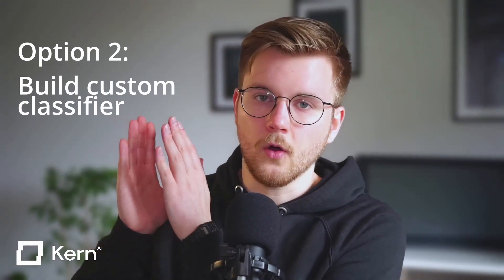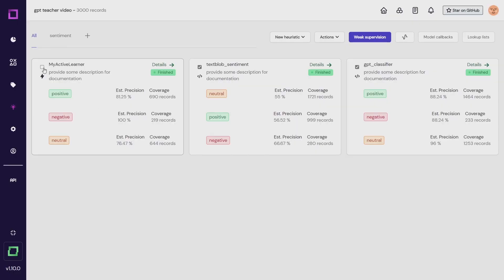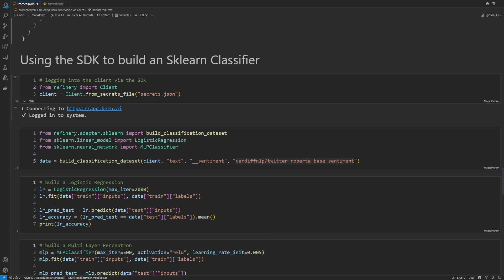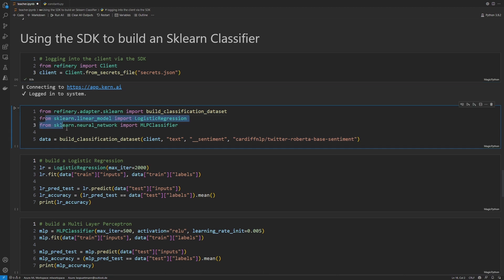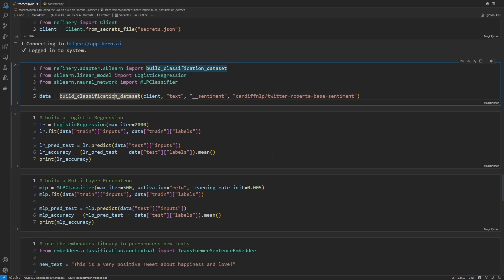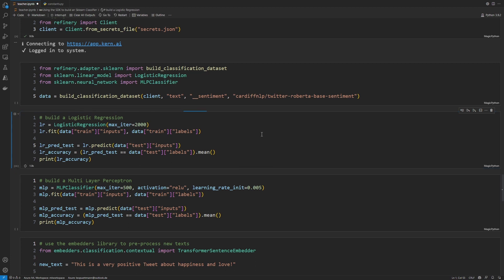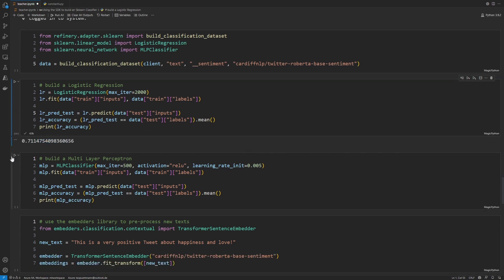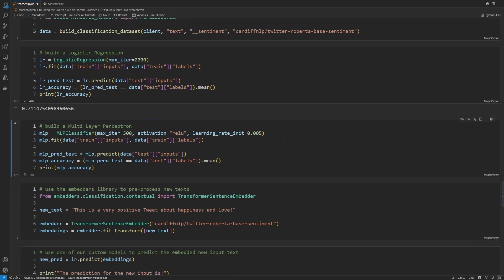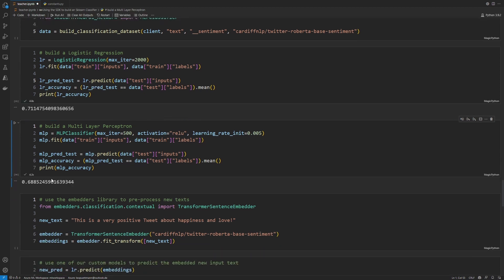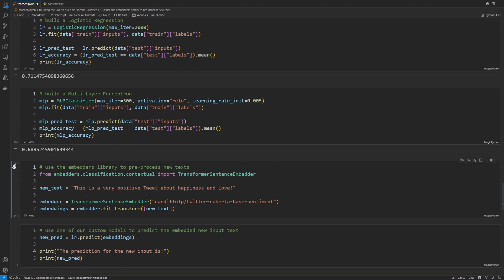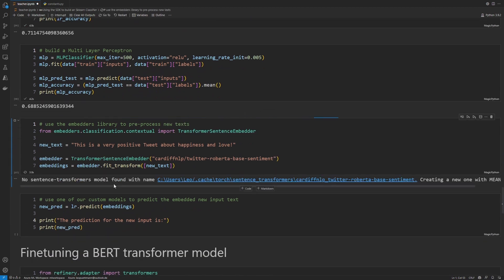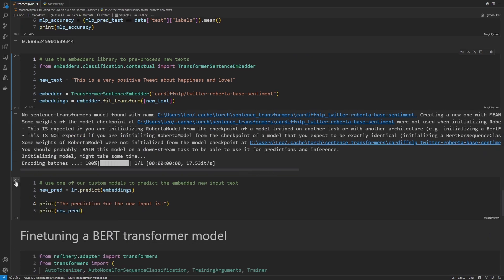Option 2 would be to combine all of our label sources into a single, weakly supervised label by clicking this button here. With our easy-to-use Python SDK and the embedders library, we can then retrieve our data and our labels and use them to build a classification model with scikit-learn. Usually a simple logistic regression is enough to build a robust and lightweight model, but you can also try out the MLP classifier with sklearn. Using the embedders library, we embed newly incoming data, which we then push through our model to get a classification from the newly trained lightweight model.